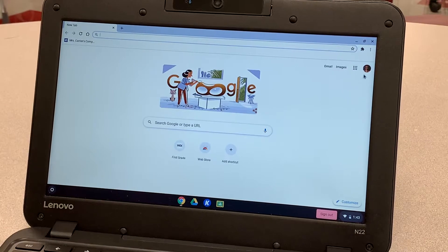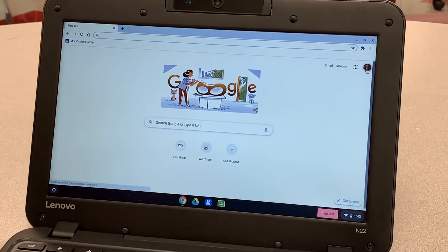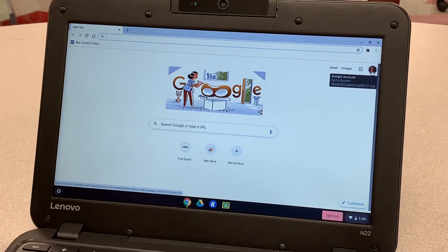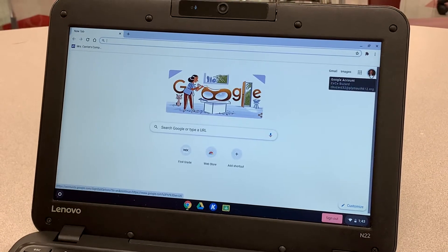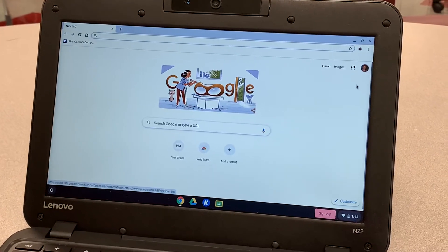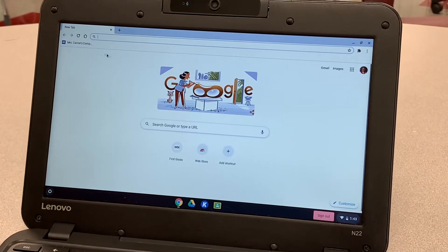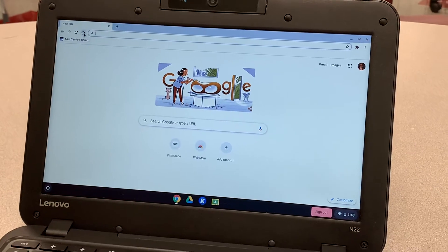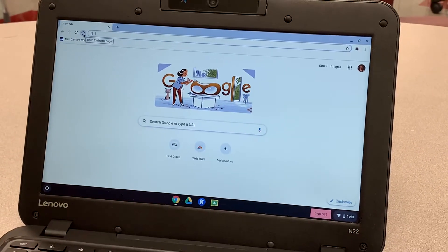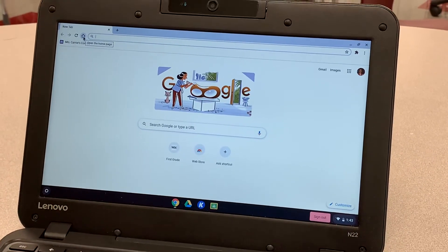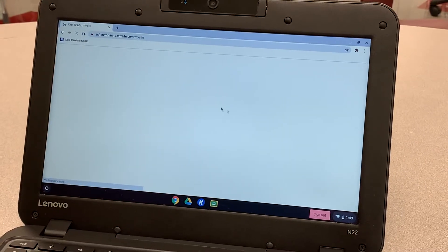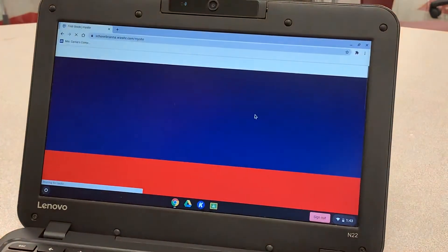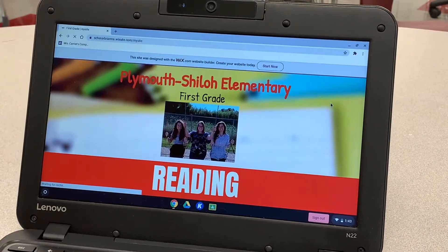Over here in the right corner, you will see a picture of your child. If you hover over it, it will bring up their name and their username, their email. Over here towards the left corner at the top, you're going to see a house or a home. You're going to click that and it will take you to the first grade home page.